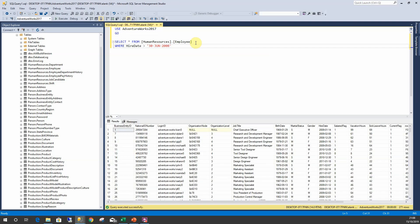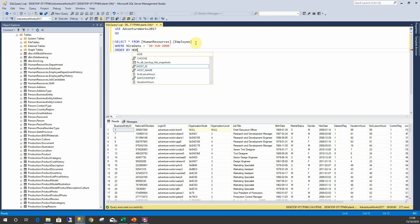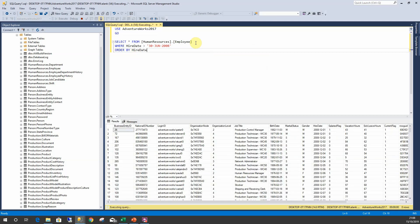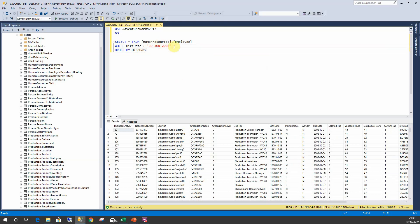And it will show us everything where the hire date is greater than 2008. Now what happens if I wanted to see anything within a range?